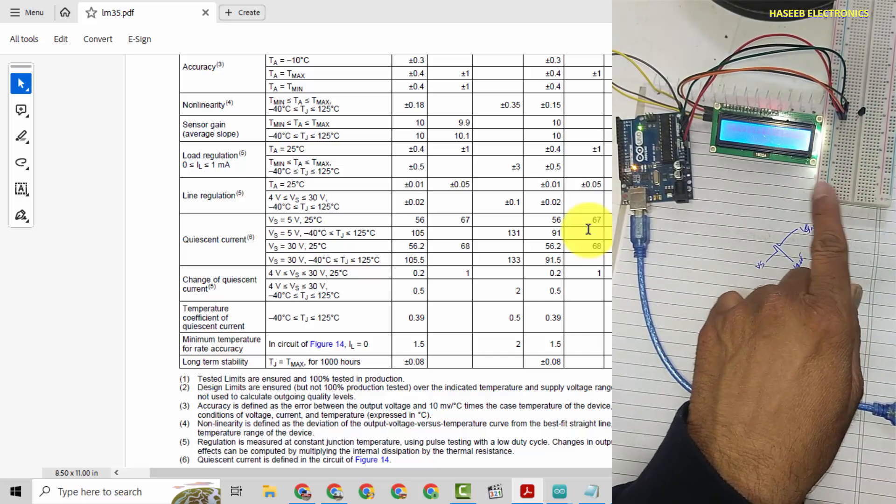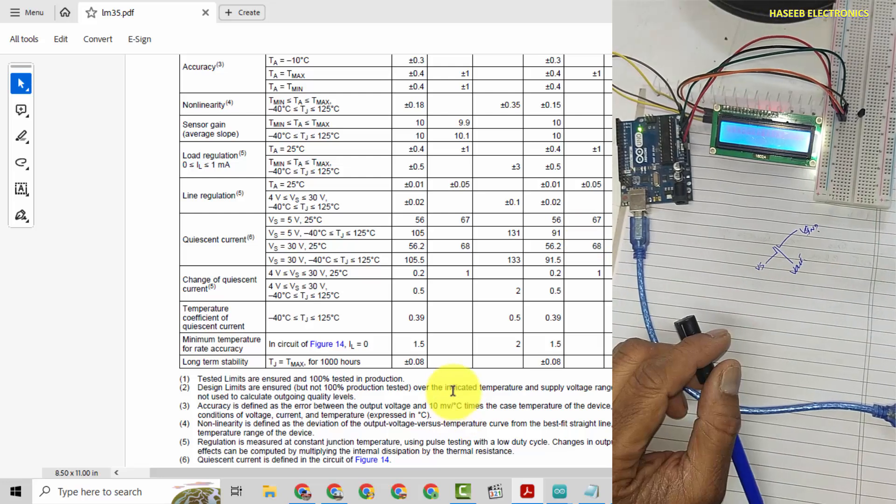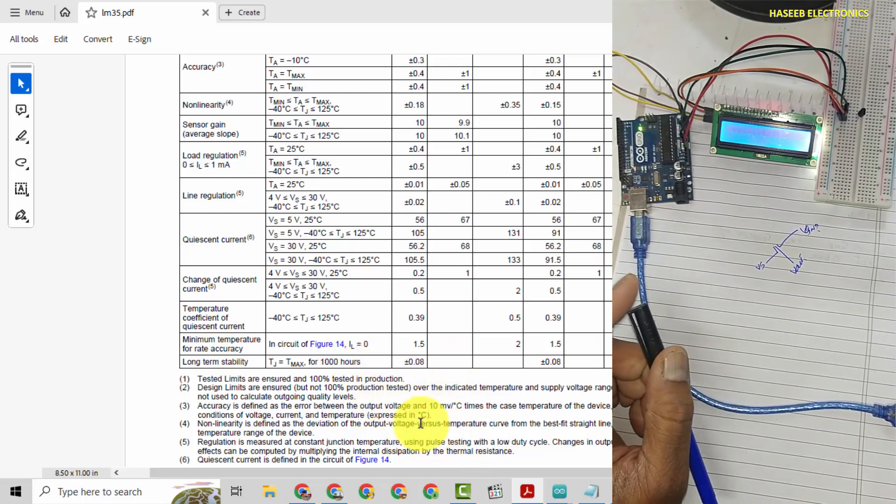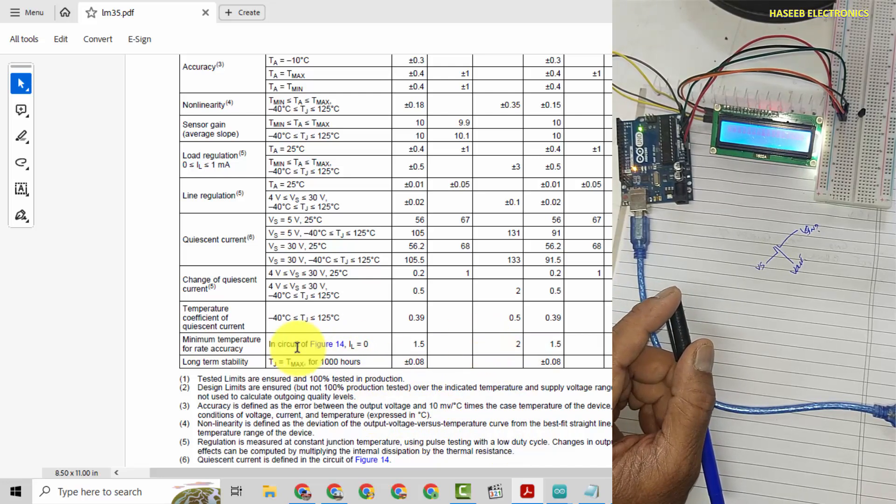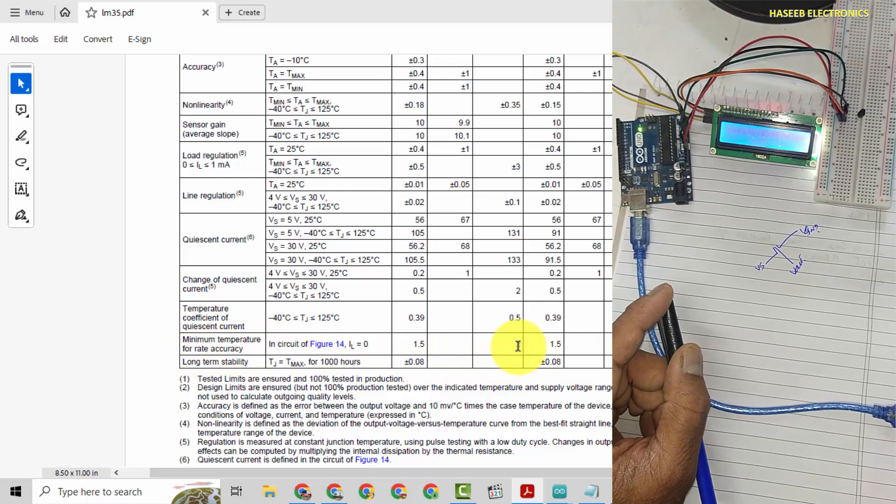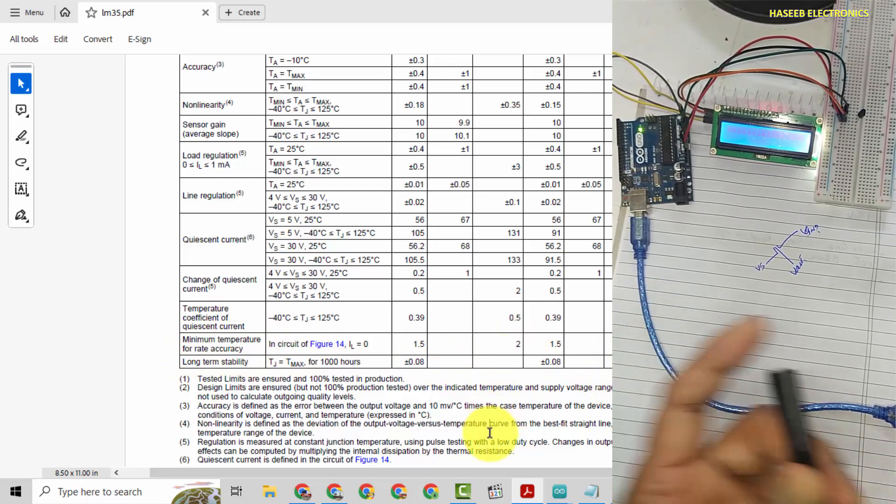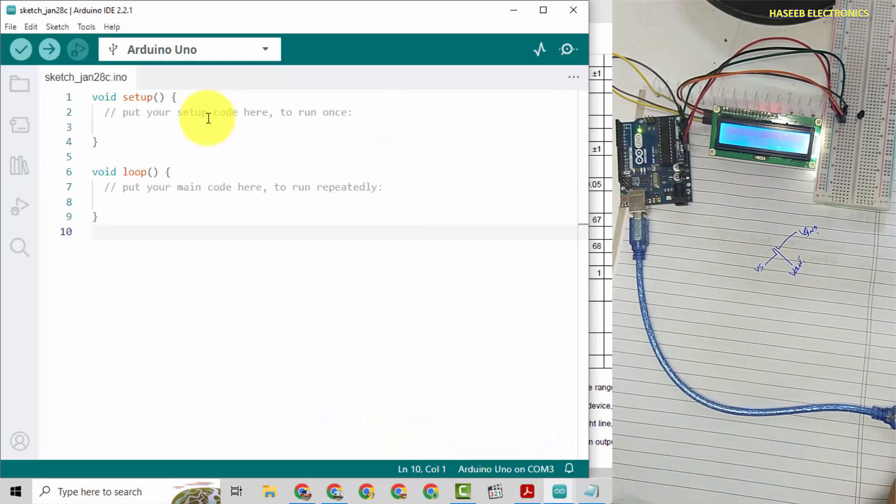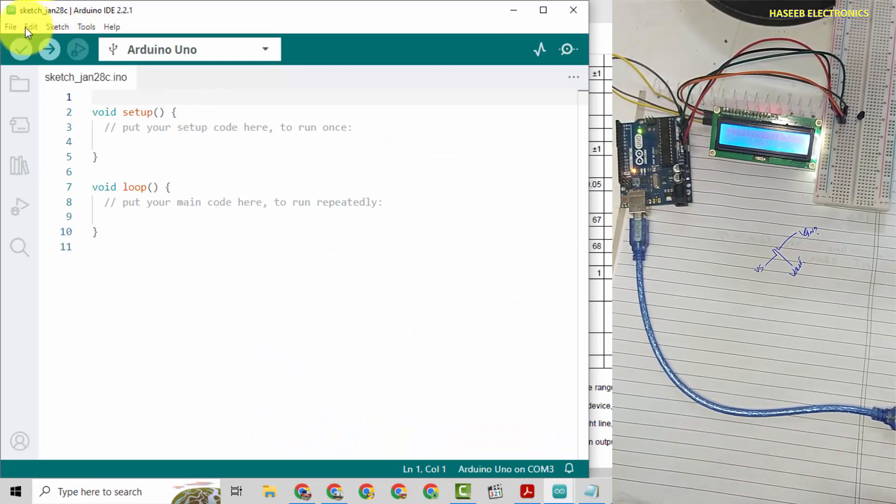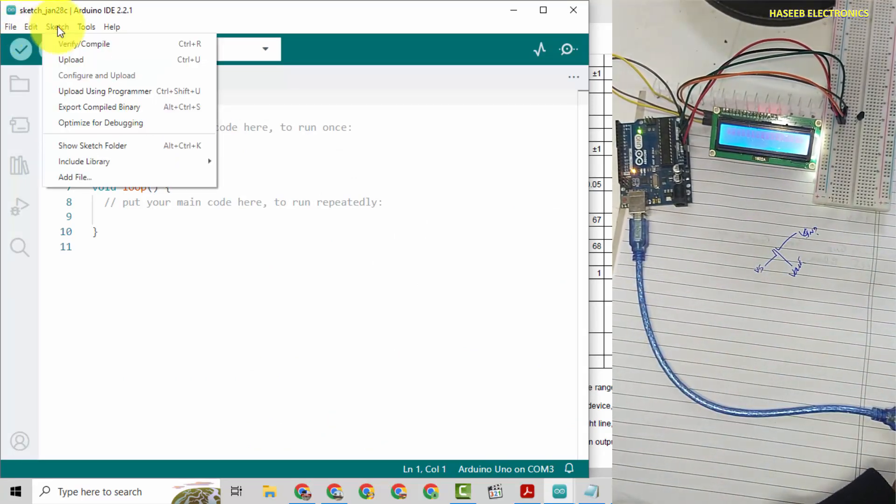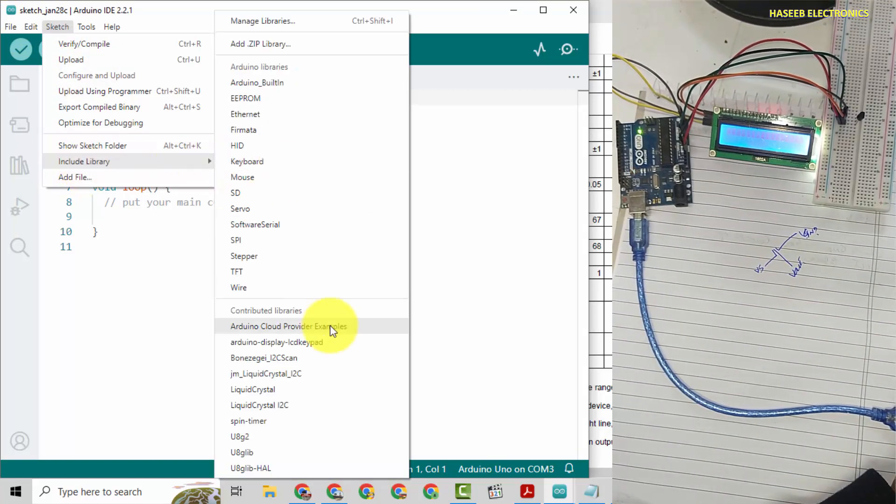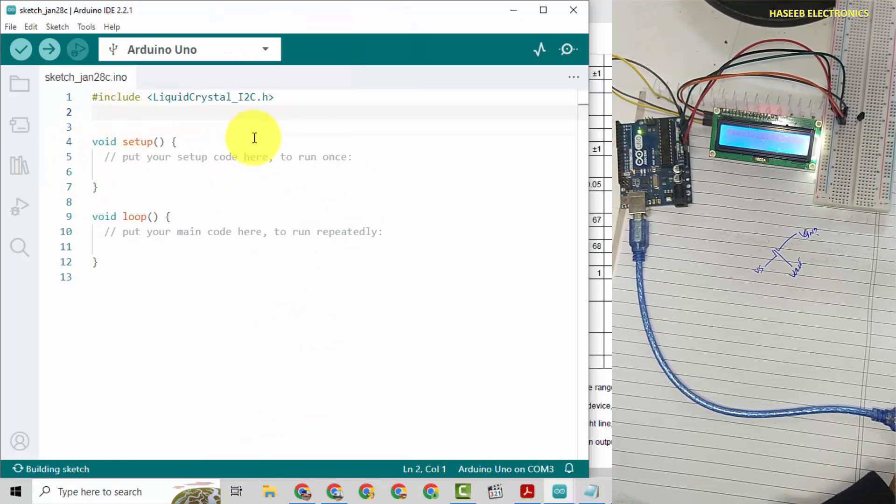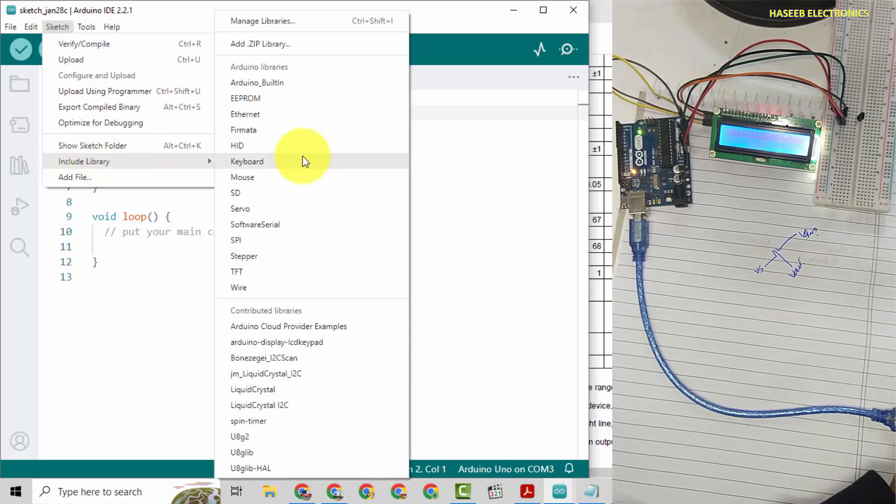For example, if here is 10 degree, 10 degree multiply 10 millivolt per degree centigrade, so it will be 100 millivolt. And its normal measurement starts from 2 degree centigrade, minimum temperature for rated accuracy, that is 2 degree centigrade. But for the time being we will consider 0 degree centigrade.